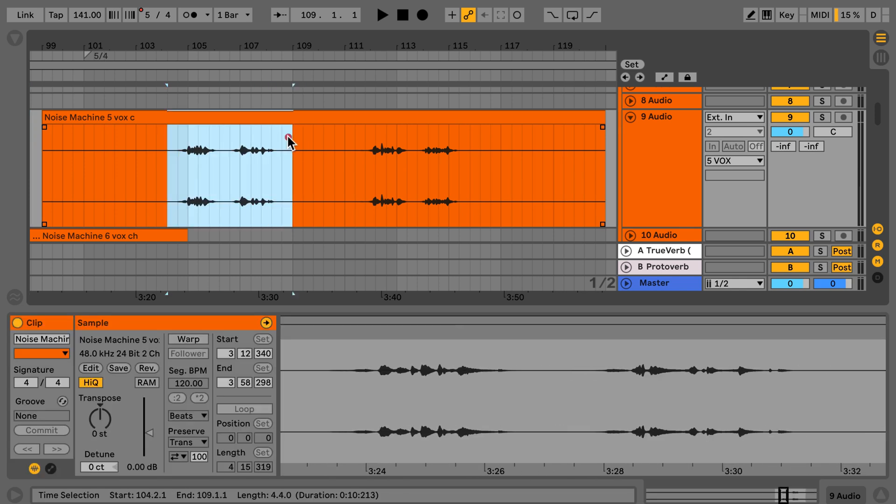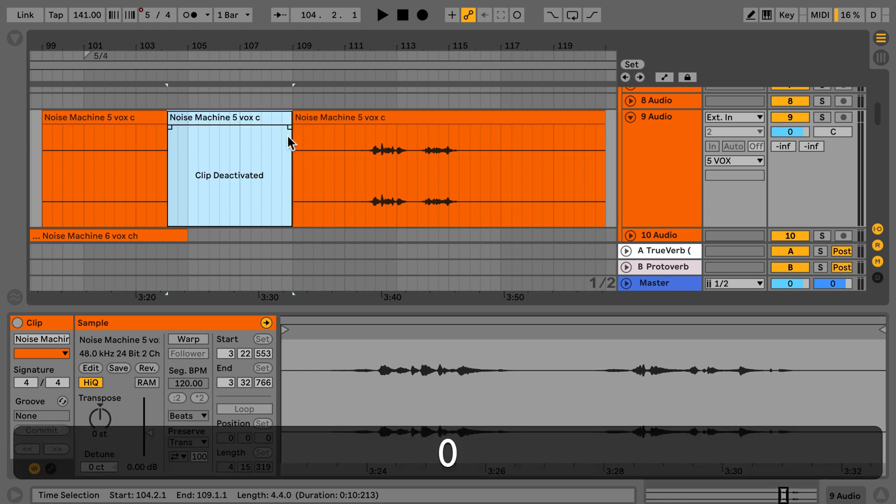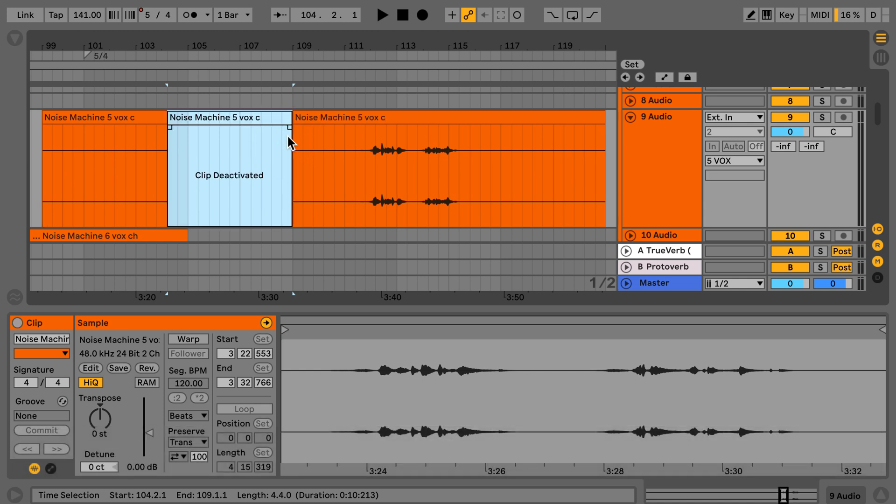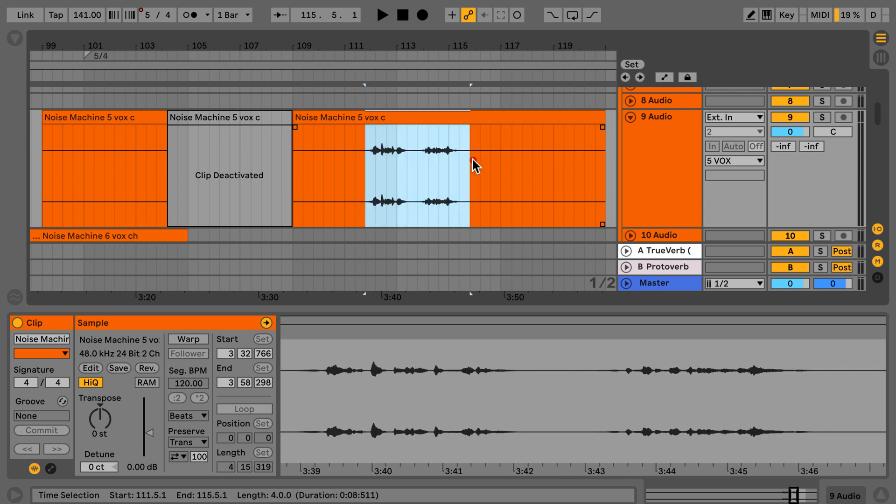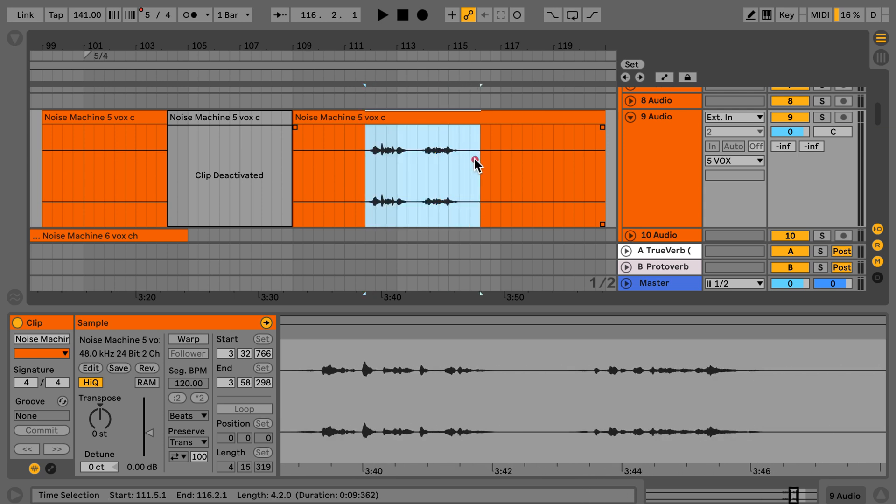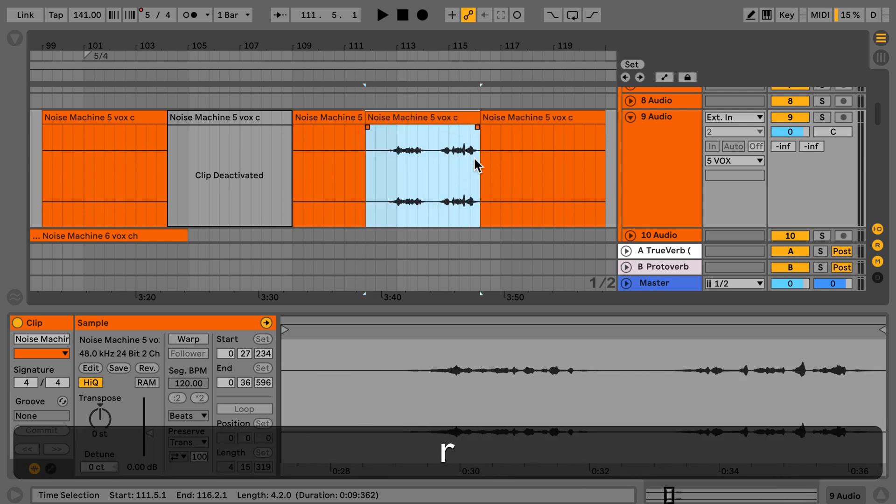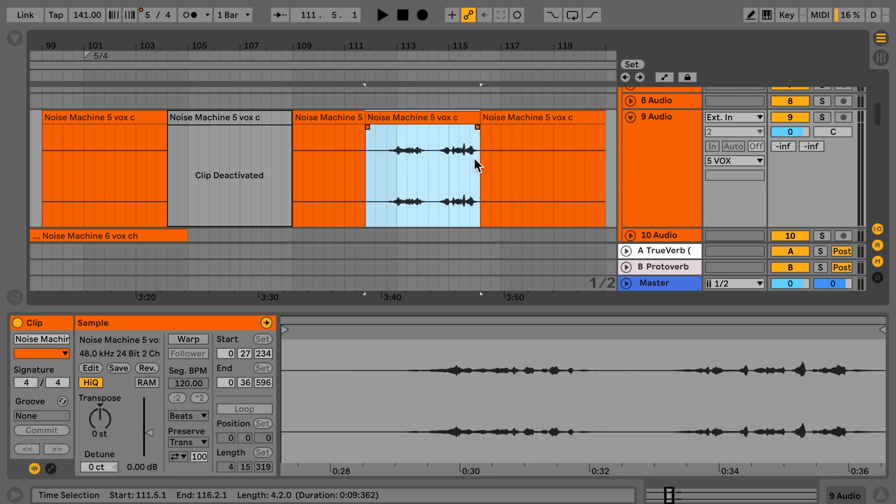So I can just select this part here and press 0 to deactivate and that part is deactivated. Or I could select this part, press R and this part is reversed and edits are put in place as well.